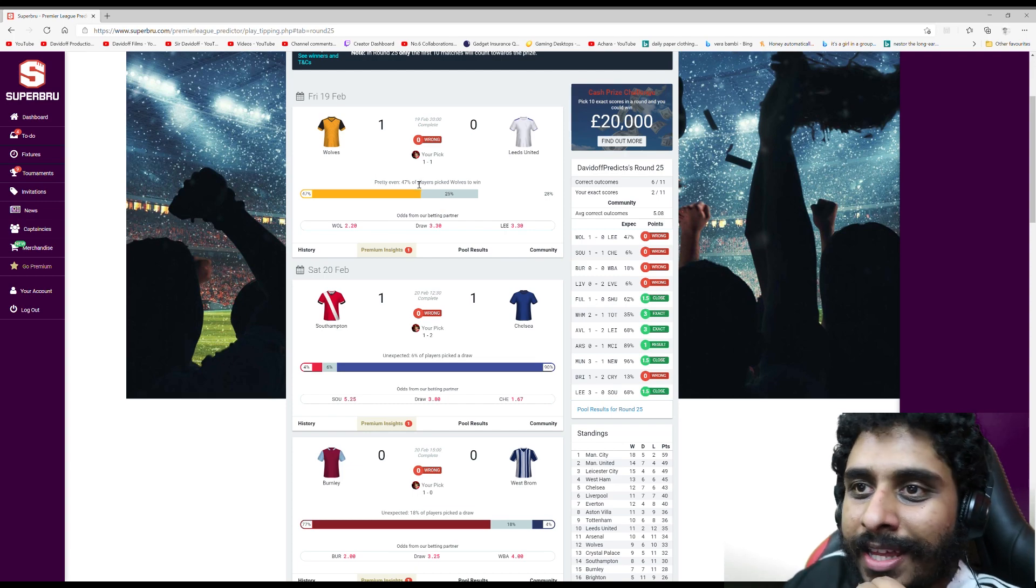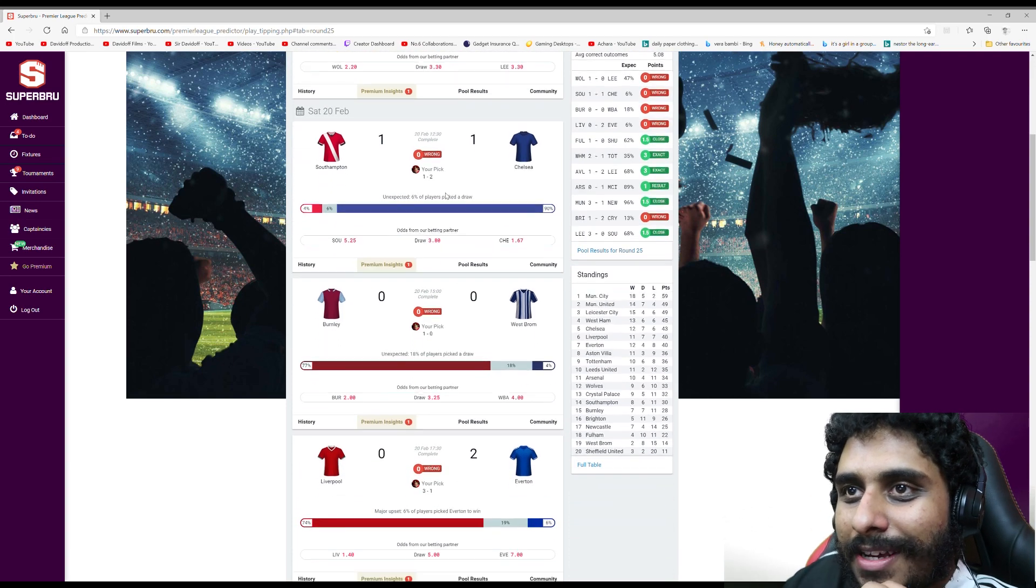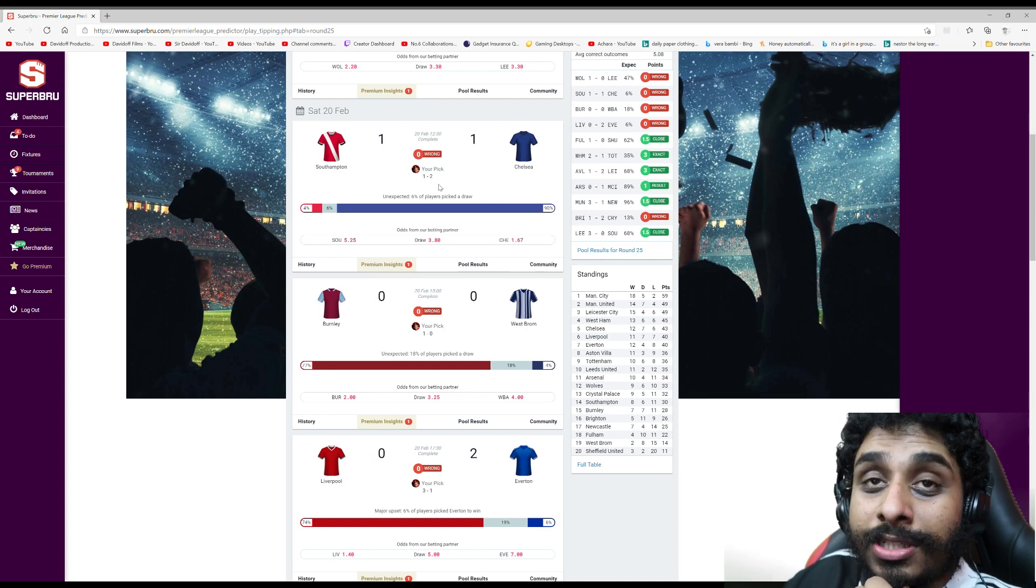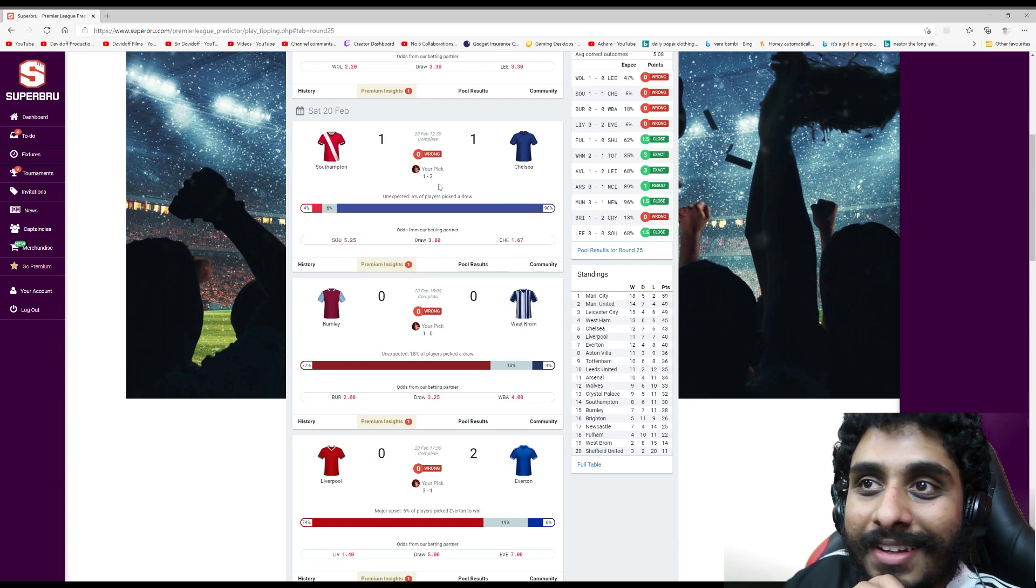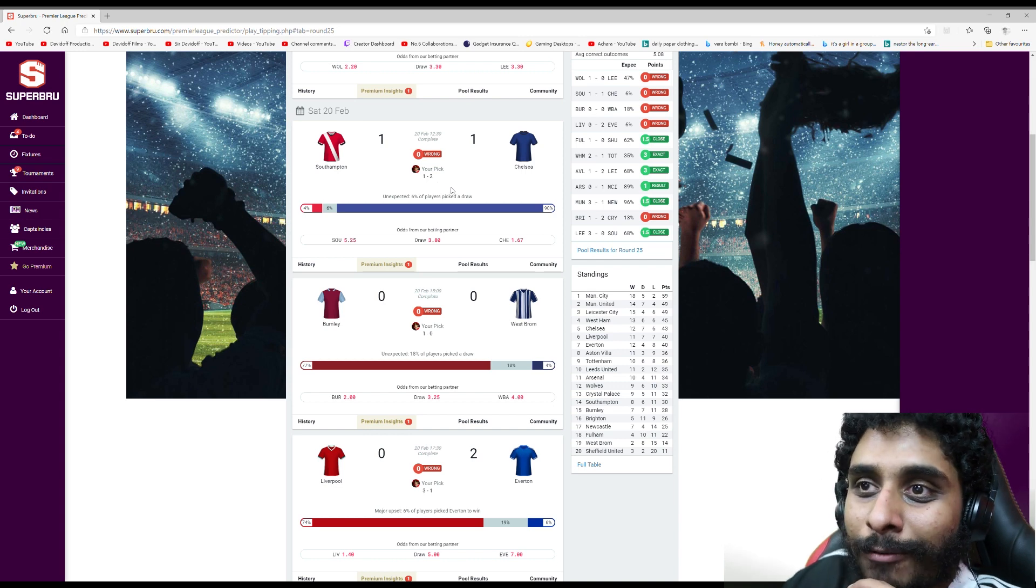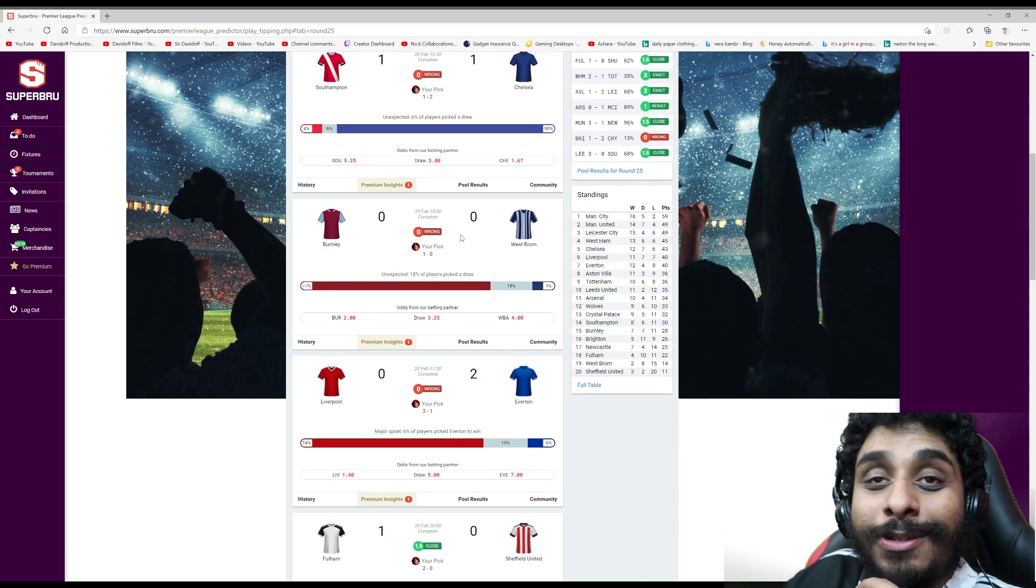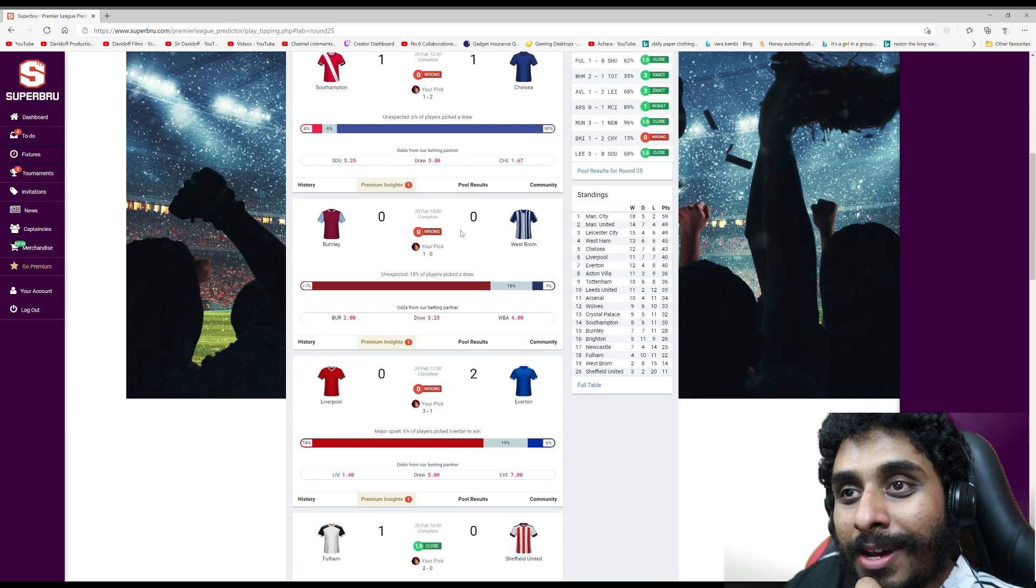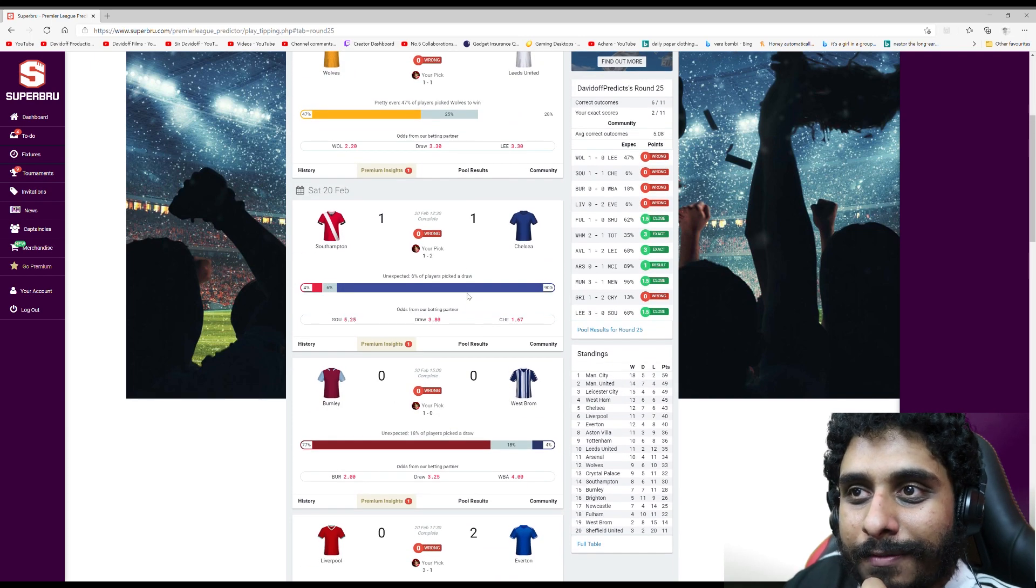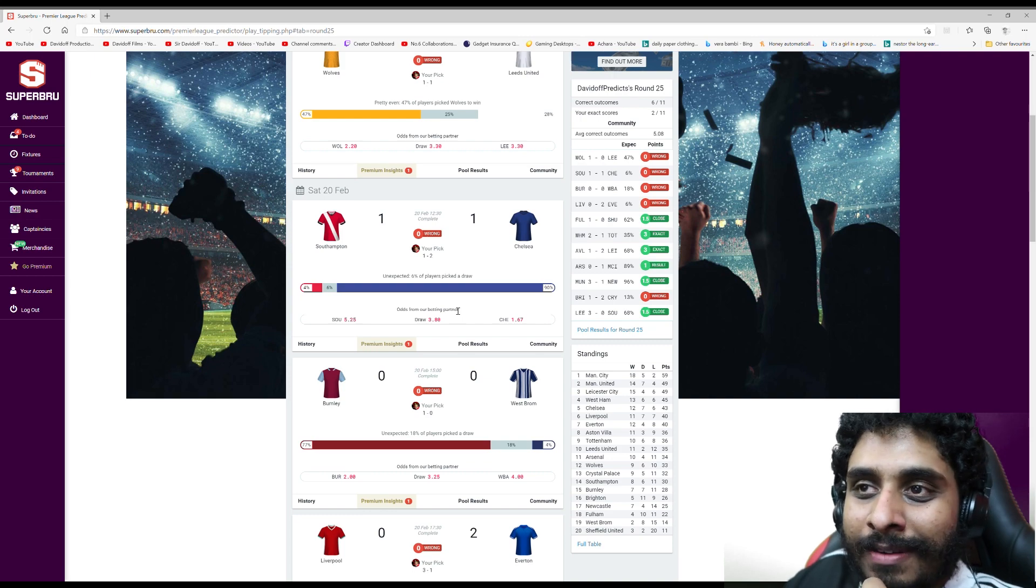Same thing with Everton v Chelsea. Predicted 2-1 to Chelsea, it was 1-1. Same situation with Burnley against West Brom - I went 1-0 Burnley, it was 0-0. So that's three games I was a goal off getting the exact score, but in the end didn't even get the result. Fine margins.